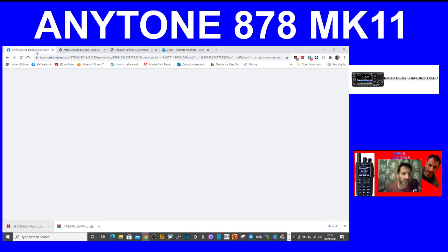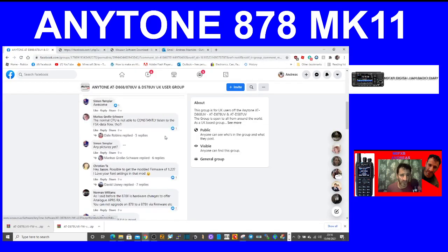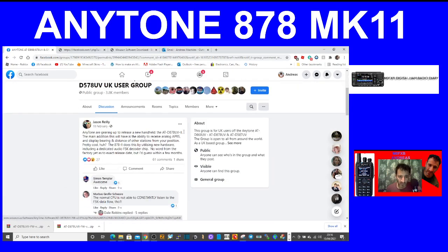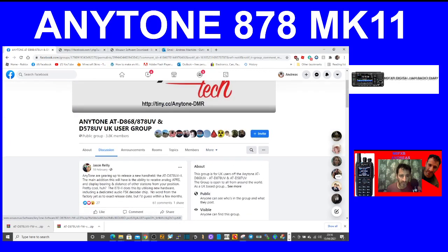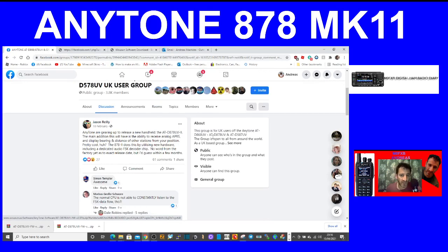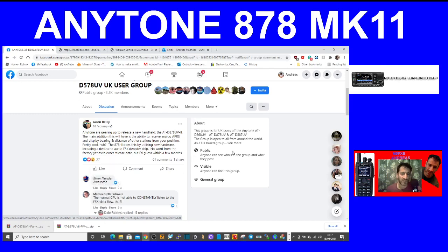Here we are on Facebook, AnyTone Tech. AnyTone are gearing up to release a new handheld 878. The main addition this will have is ability to receive analog APRS and display bearing and distance of other stations from your position. The 878 Mark 2 does this by utilizing new hardware including a dedicated audio FSK decoder chip. No word from the factory yet as to the release date, but I guess it'll be a few months. That's from Jason Riley, thank you Jason.